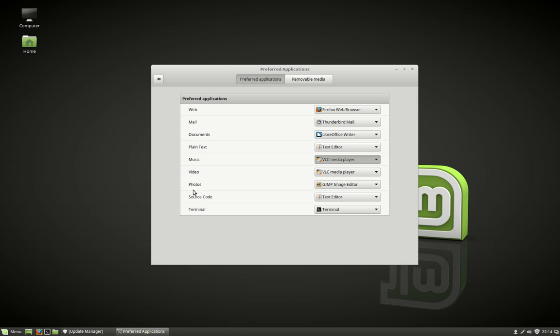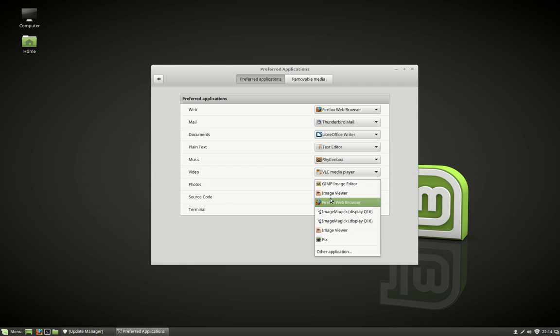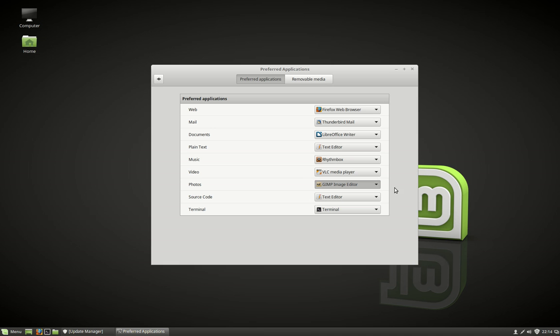And another one is Photos. GIMP is a little bit heavy, so let's change that to the old image viewer and wait for that one to update as well.